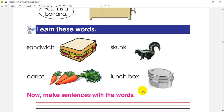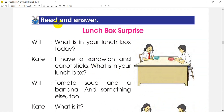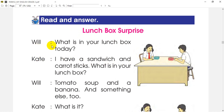Next, we will need to read and answer. We will need to answer the question. We will need to answer the topic of Lunch Box Surprise. These are the main topics of lunch box. If we are going to ask questions about lunch box today, we will need to answer the question.